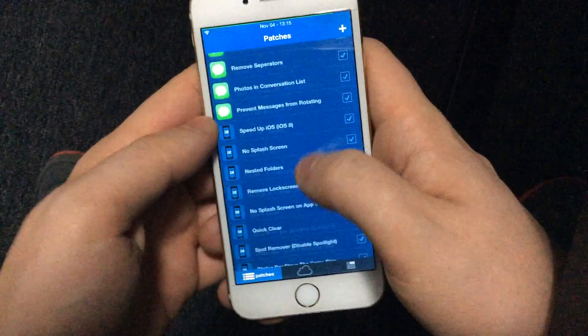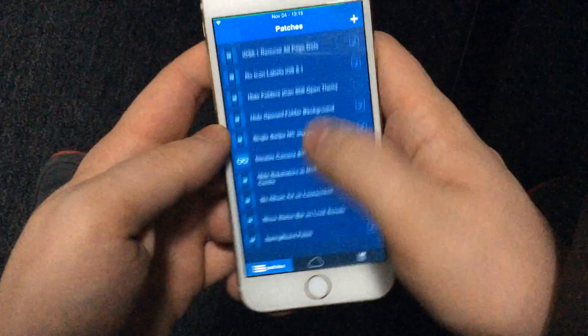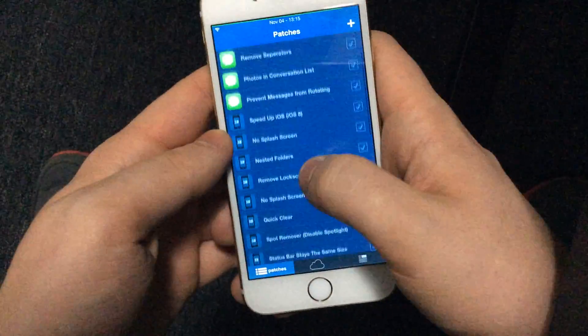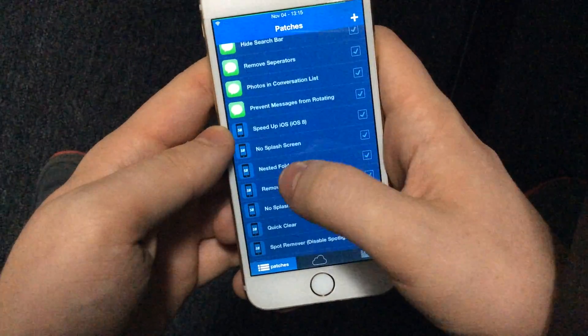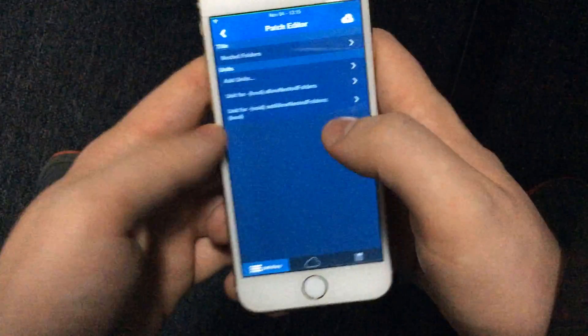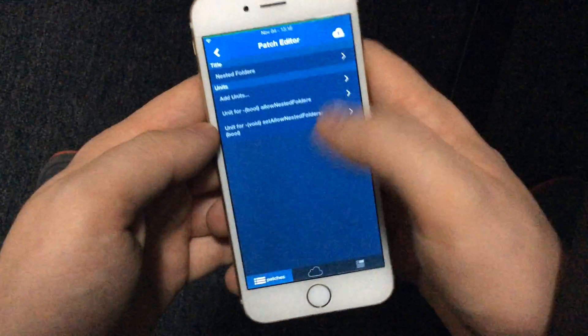So I guess we can start off with doing one of the easiest ones, one of the first ones that I did, which was creating nested folders.